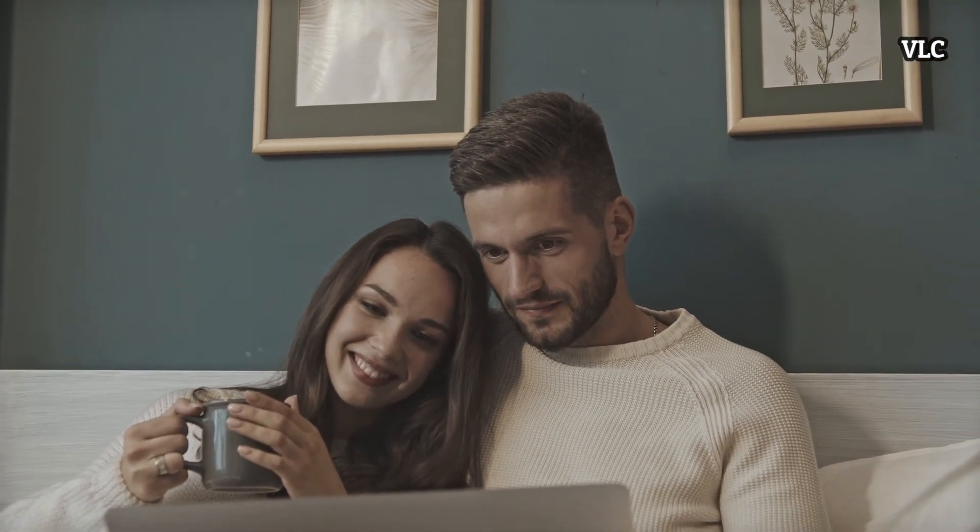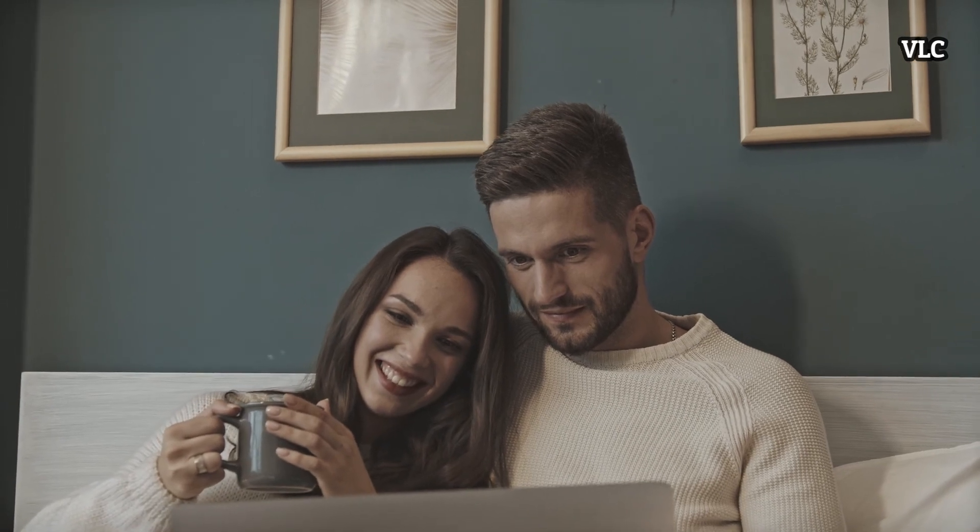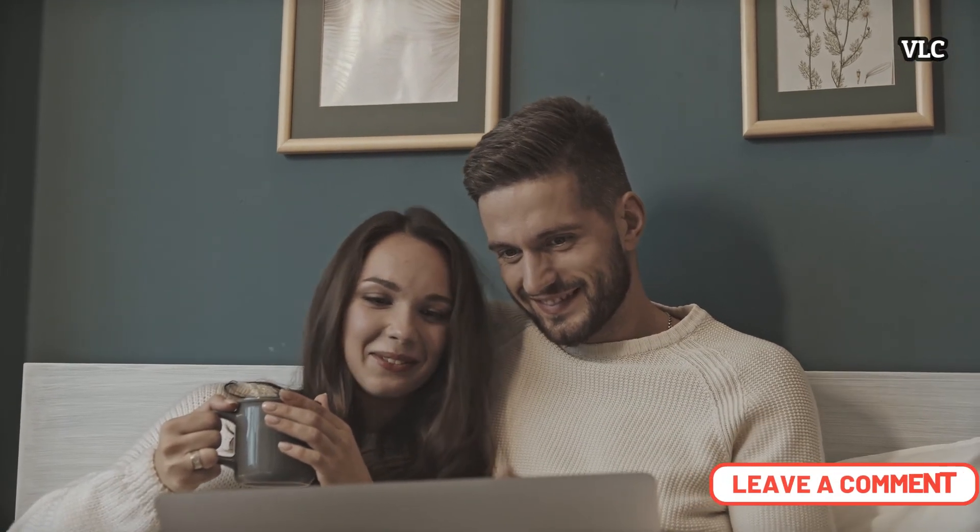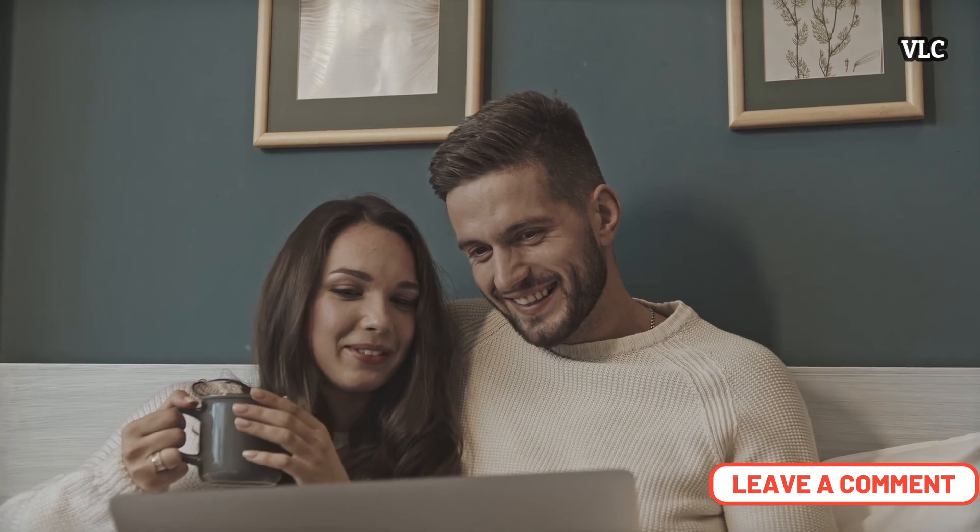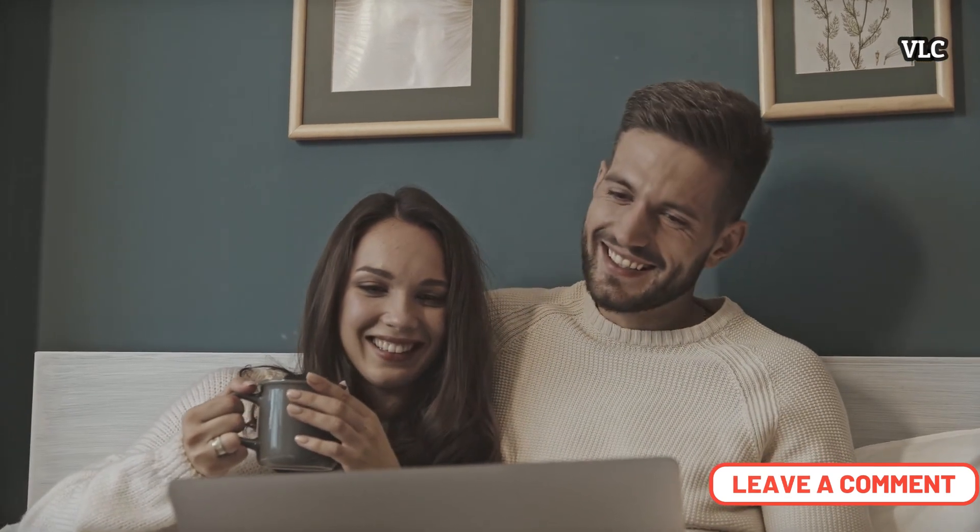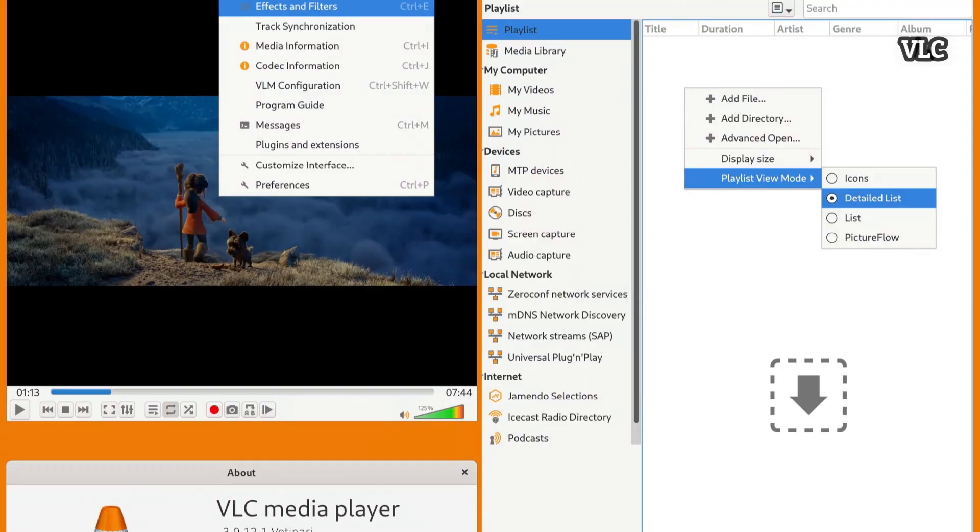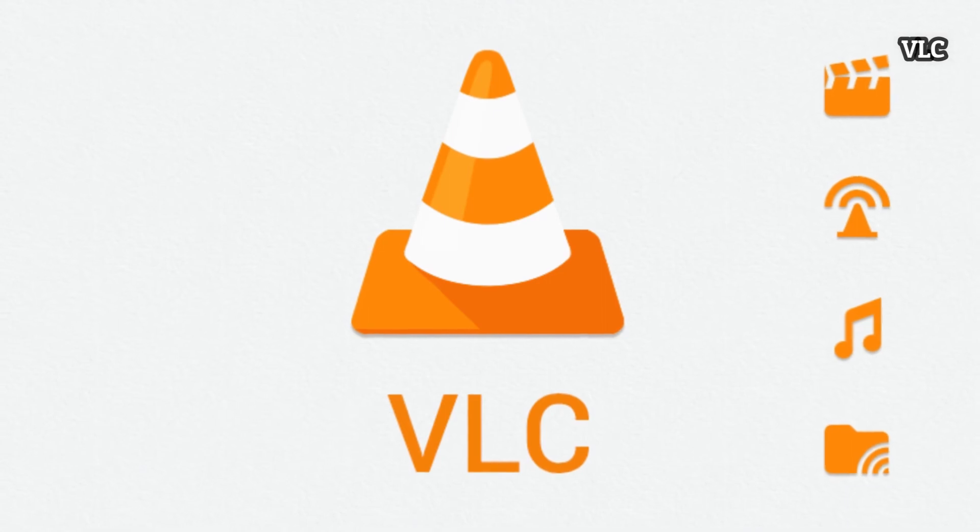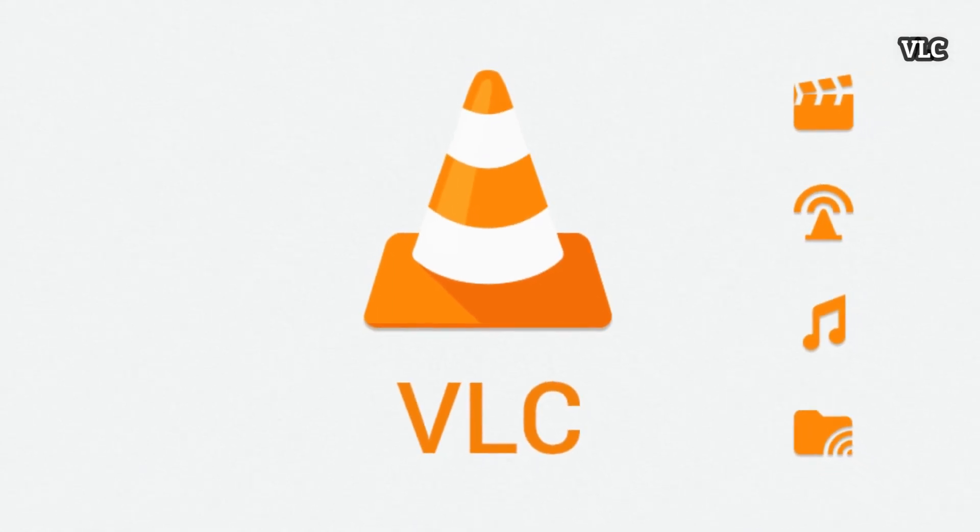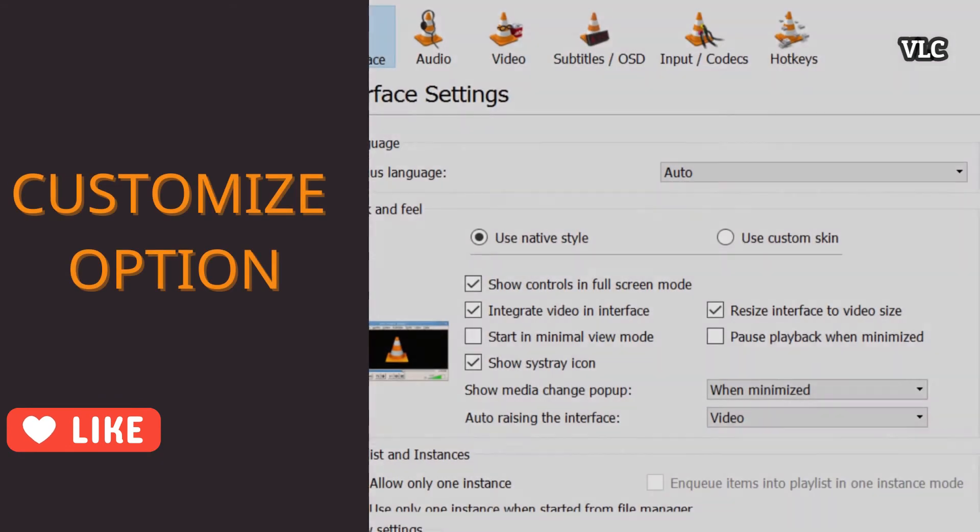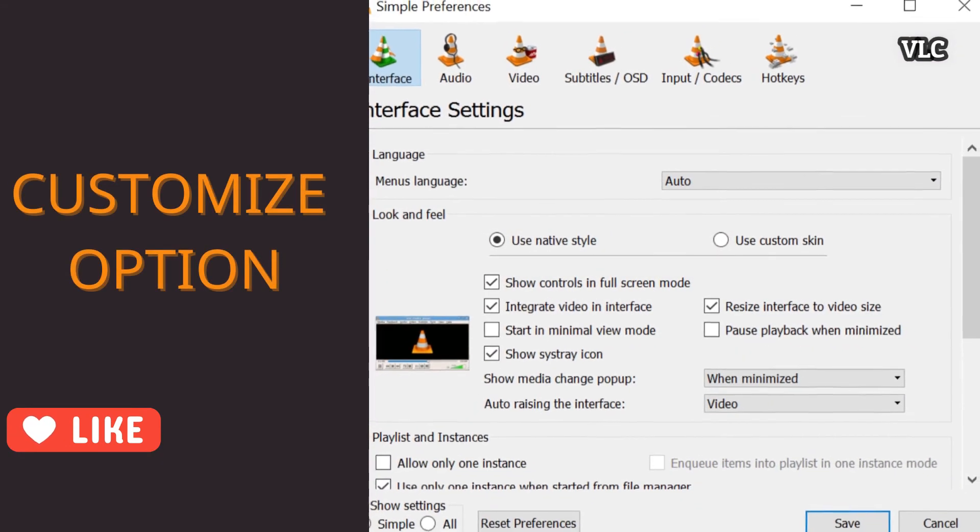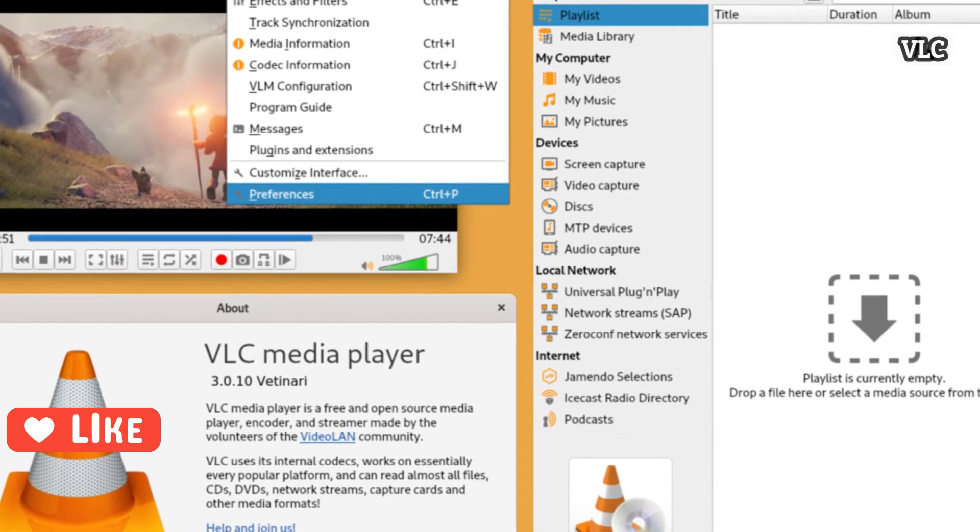Besides that, this free video player includes an impressive collection of tools and controls. You can adjust the video settings to enhance the playback or audio quality, as well as apply filters to individual clips to alter their appearance. Additionally, VLC Media Player supports synchronous subtitles, which is advantageous when watching movies with the sound turned off.